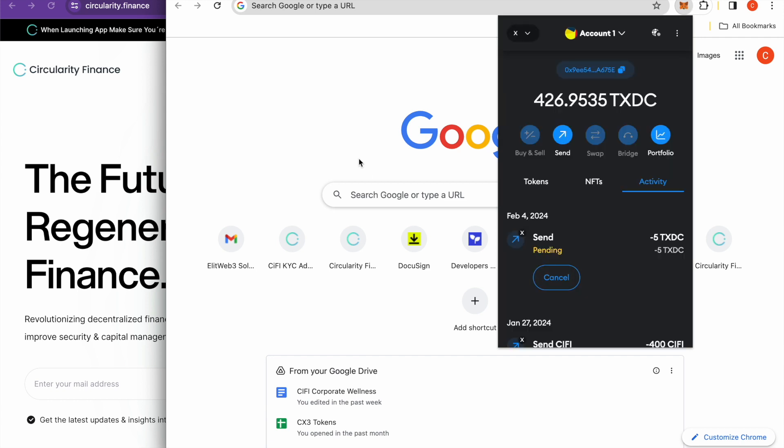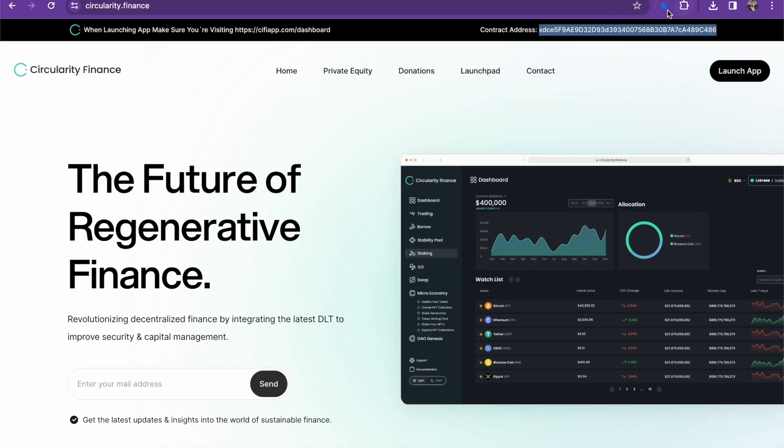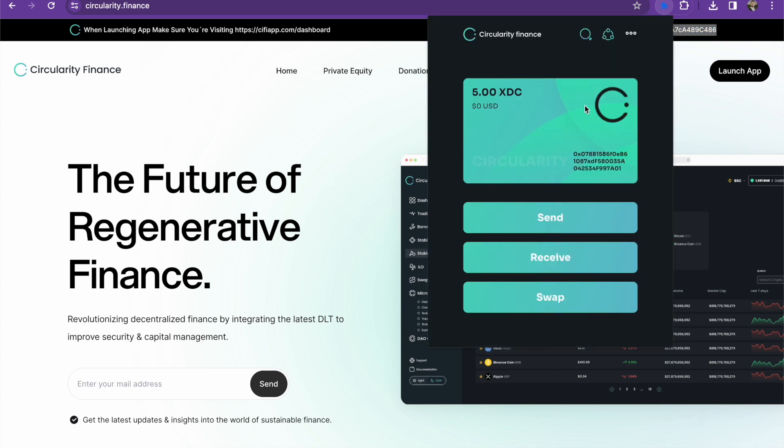We're going to be able to go over here and we're going to be able to send ourselves some testnet tokens. So let's say five tokens, next. And on testnet as you guys know, it'll be pretty quick. So we'll be able to go ahead and jump back over and take a look at what's going on inside of the wallet.